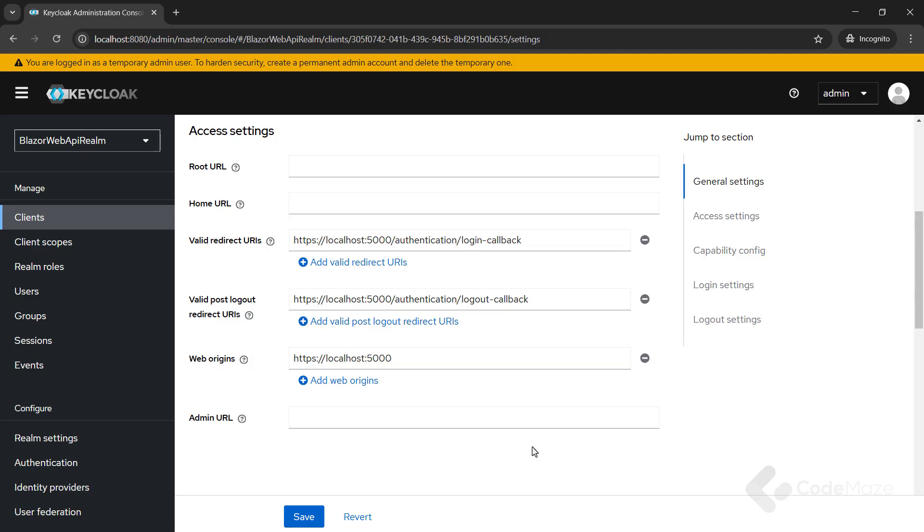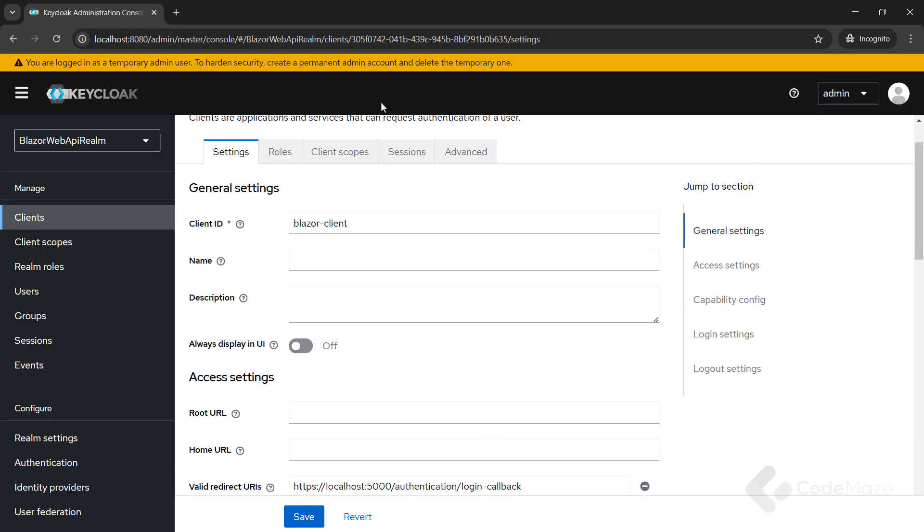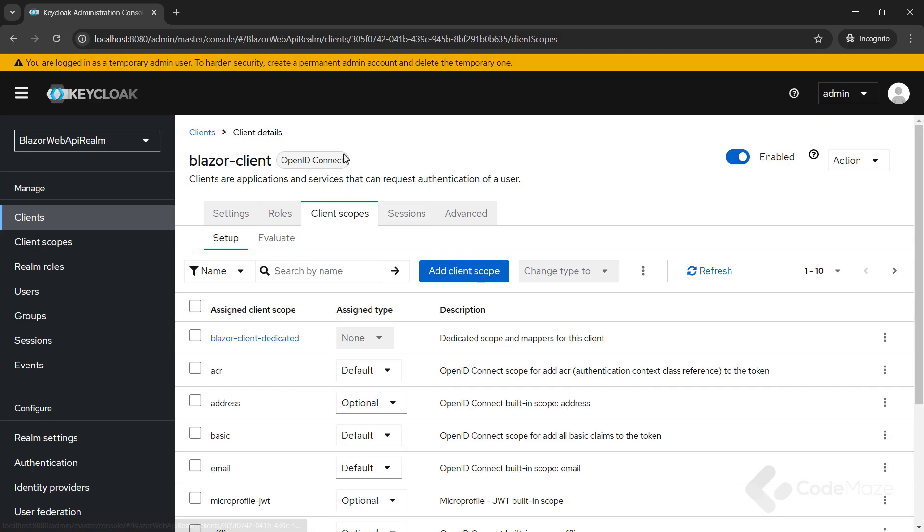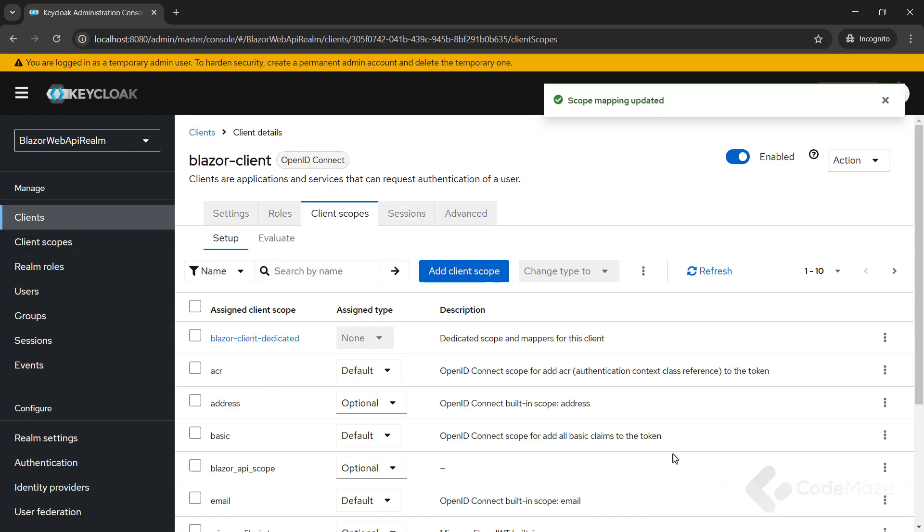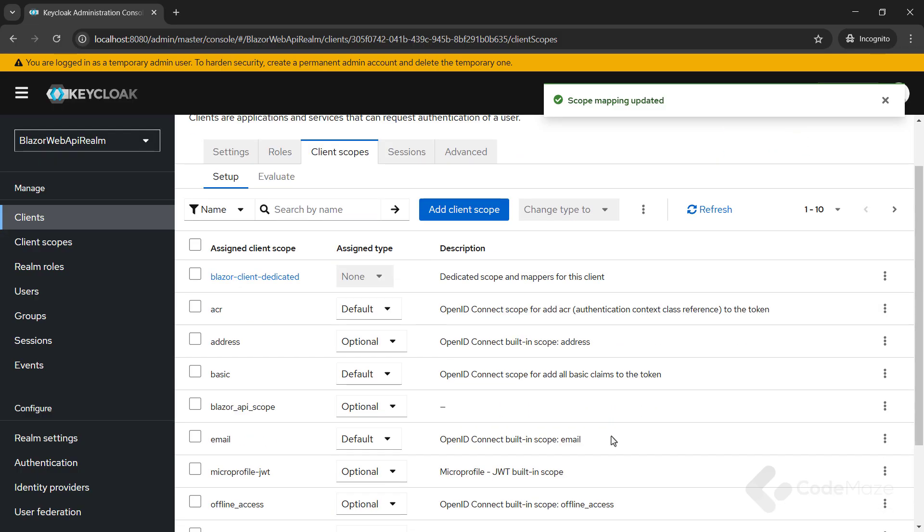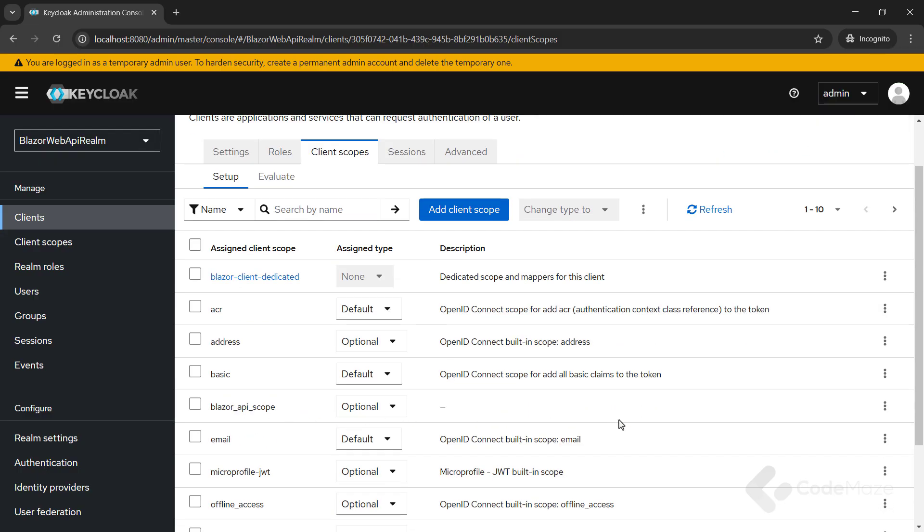Additionally, I need to allow our frontend app to request the client scope we created earlier. That's how it can get access tokens with the correct audience. So, from the current screen, let's open the client scopes tab and click the add client scope button. Select the previously created scope, Blazor API scope. Choose add optional as I want the client to request it and not add it by default. Great. We should be able to locate Blazor API scope in the scope list right after the address and basic scopes.